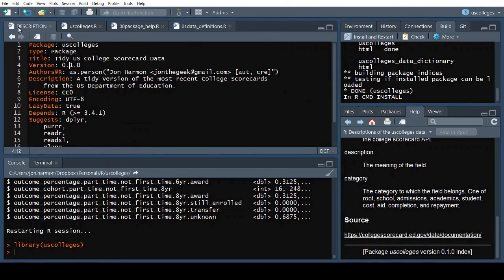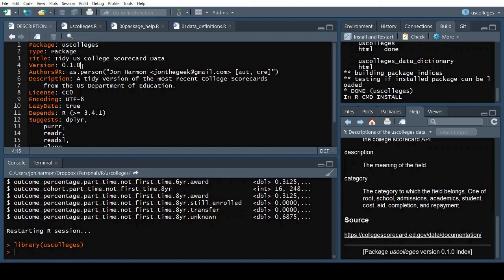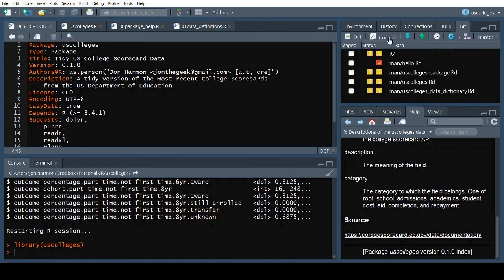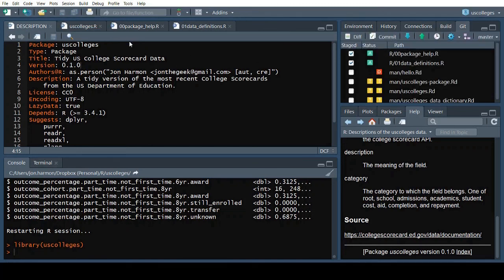At this point, I consider this package almost ready for release. I mentioned some things I'd still like to clean up, so I'll increment the version to 0.1.0. Let's go ahead and commit all of these wonderful changes. And push them to GitHub.